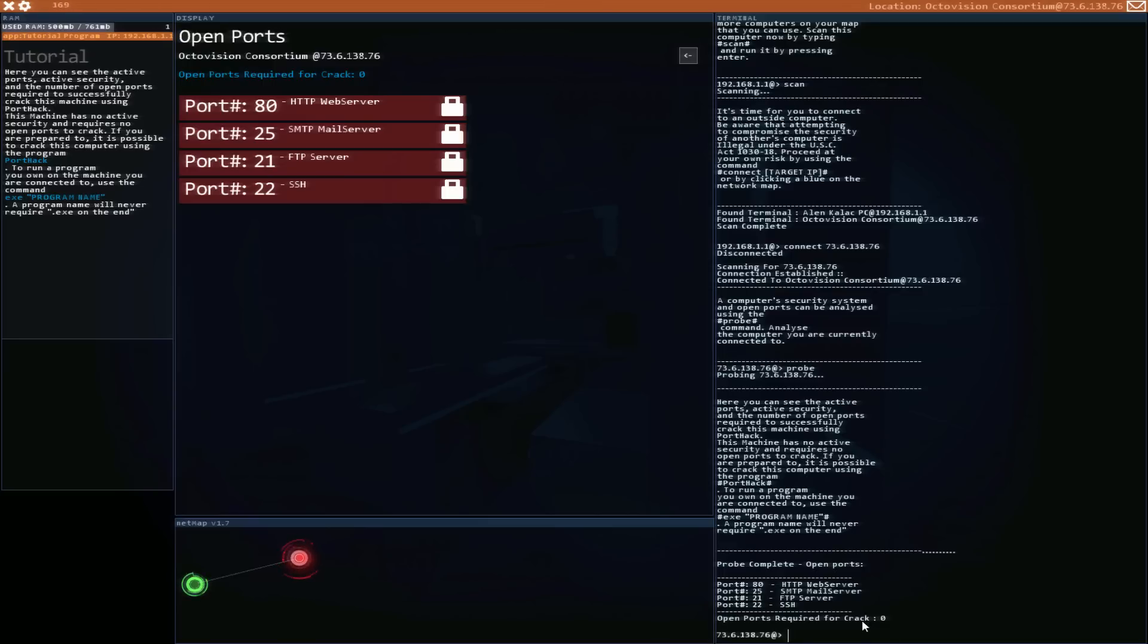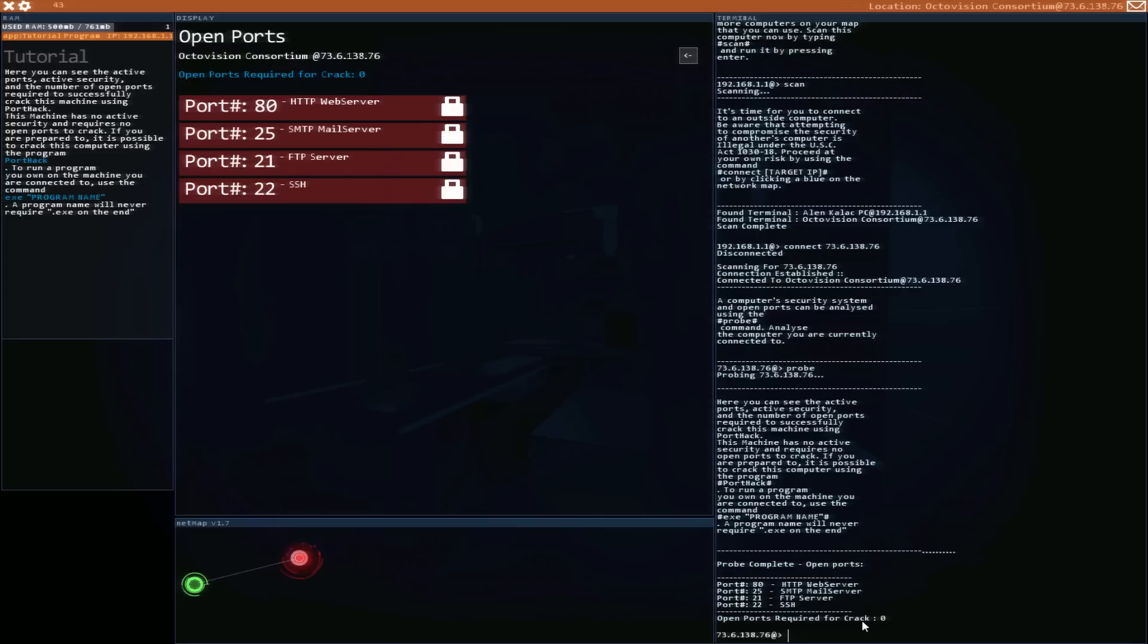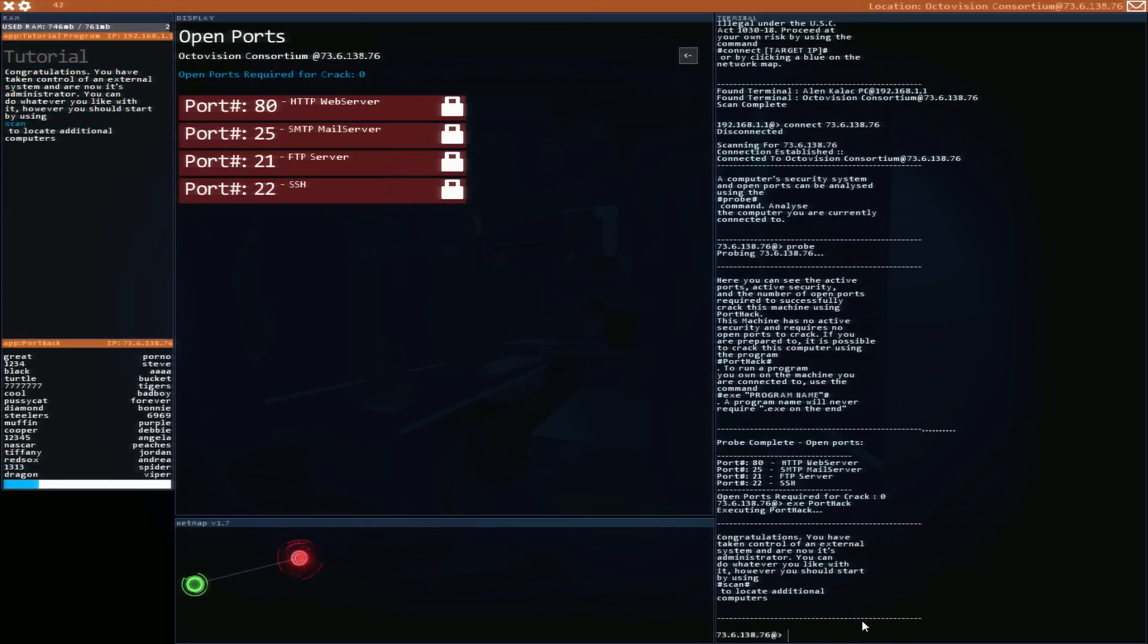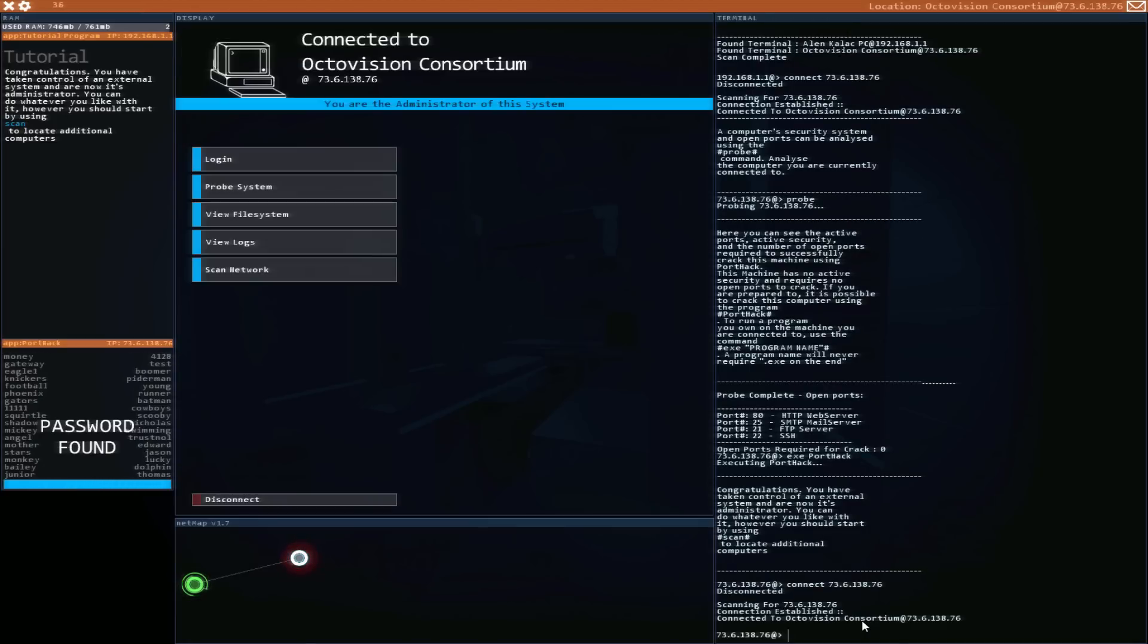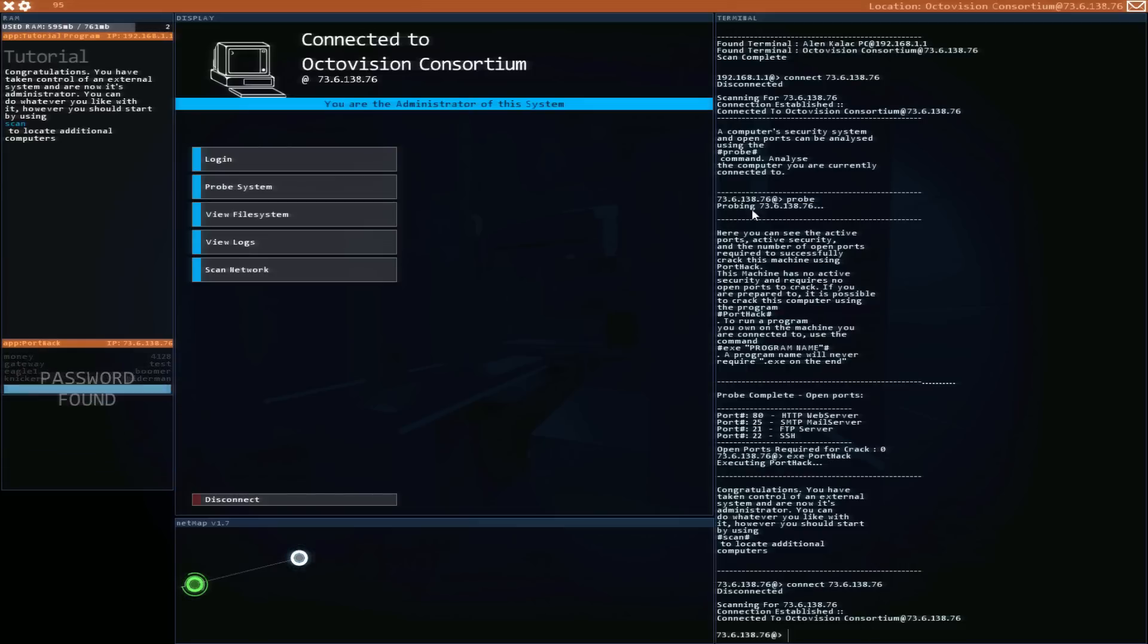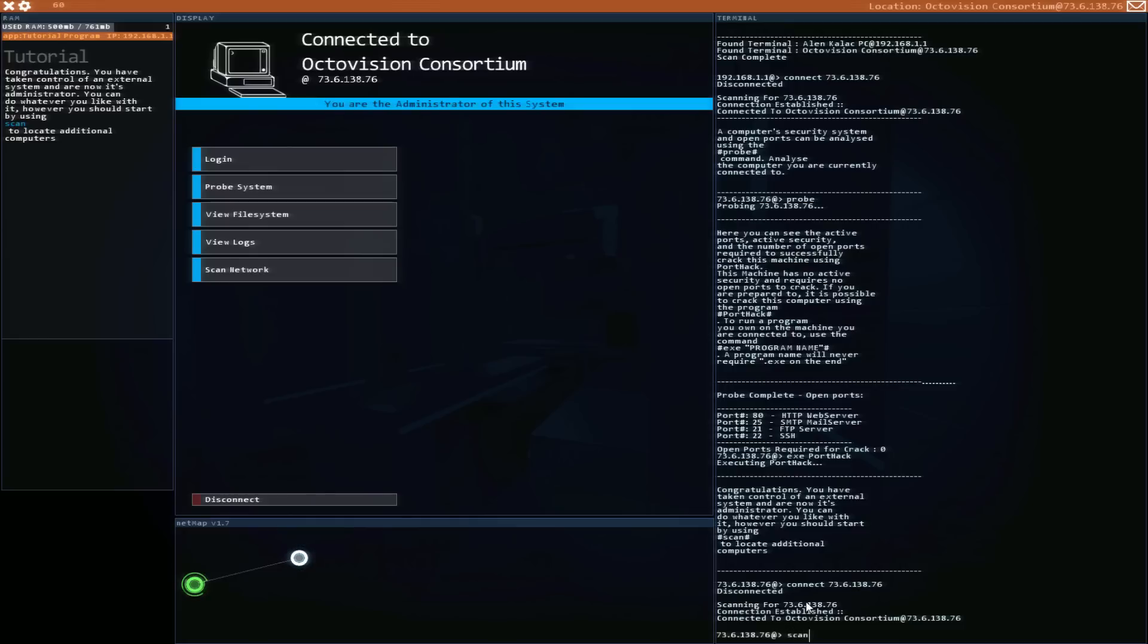So probe basically scans these four ports and shows if they're locked or opened or closed. There's certain programs that can unlock any of these later on but we have to find them. Here you can see the active ports, active security, and the number of open ports required to successfully crack this machine using the port hack. This machine has no active security and requires no open ports to crack. So I have to run a program called port hack. Okay, so just running exe port hack.